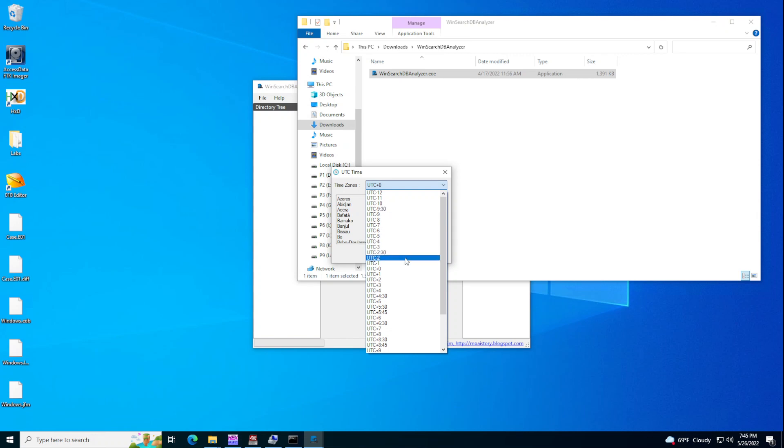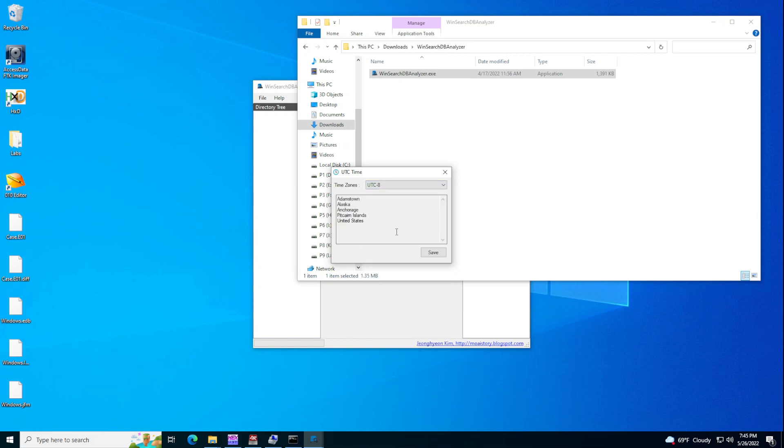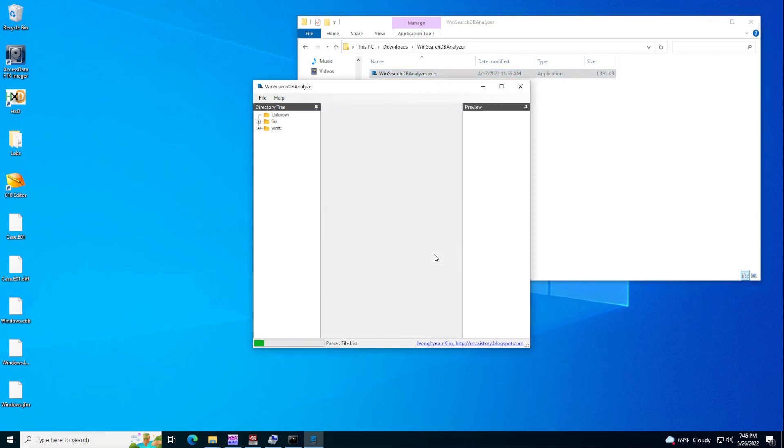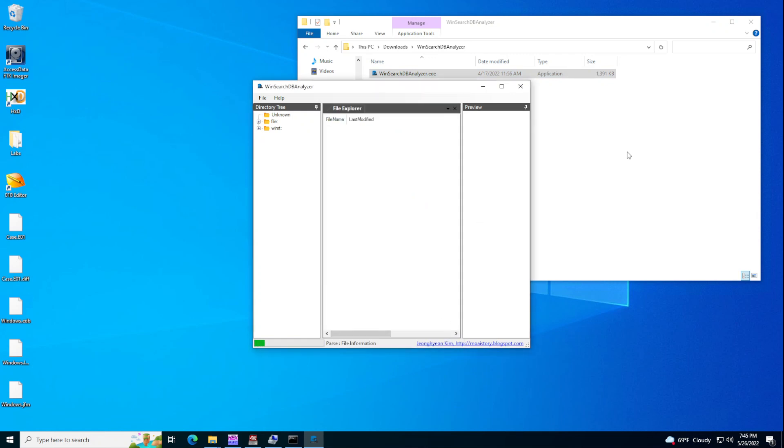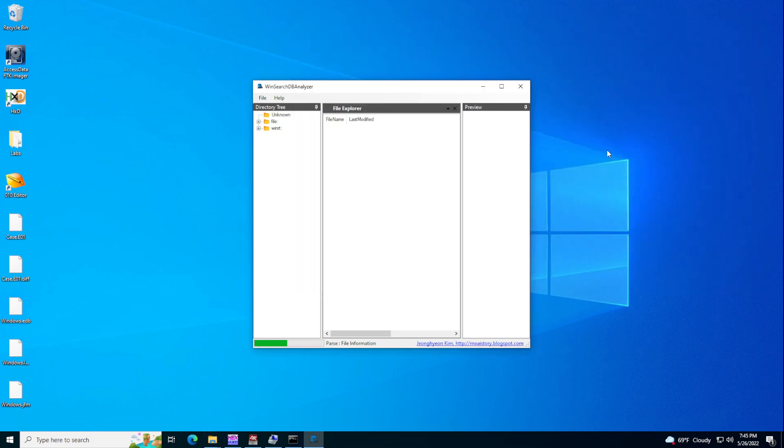I'm going to pick the time zone. If I remember correctly, this one was ETC minus eight. Save. And now it's going to be telling you what are the items you want to parse. I'm going to go with the default because by the way, the default is still a lot. I don't think that the default does not show you anything.